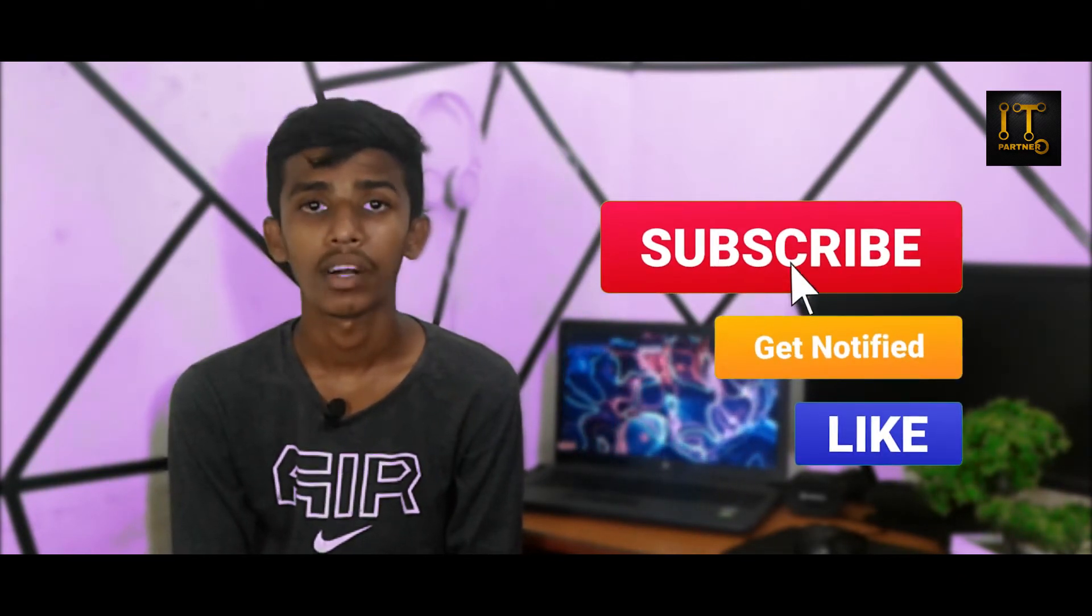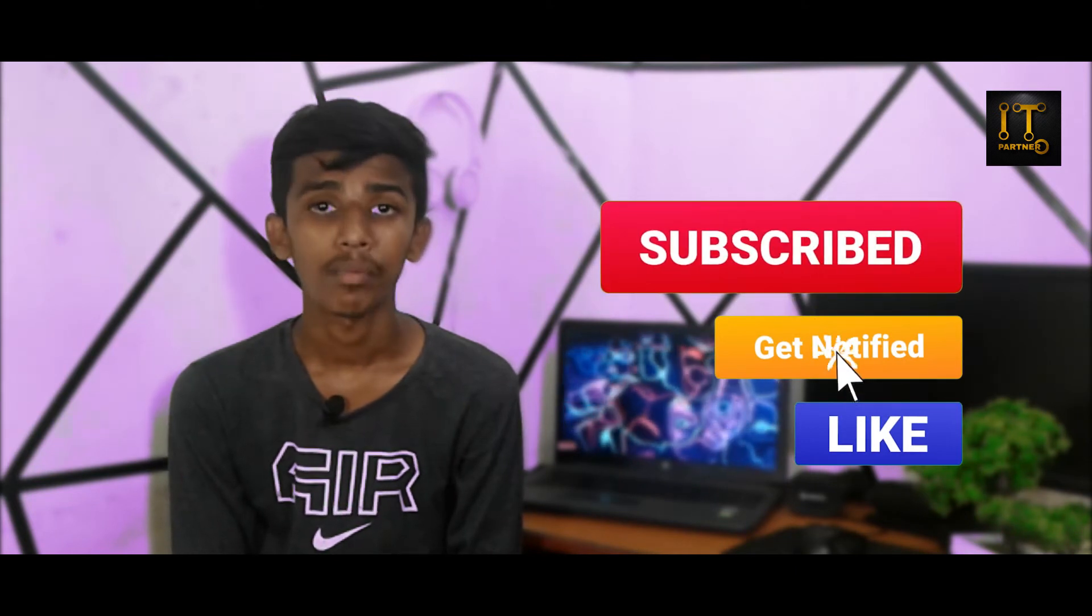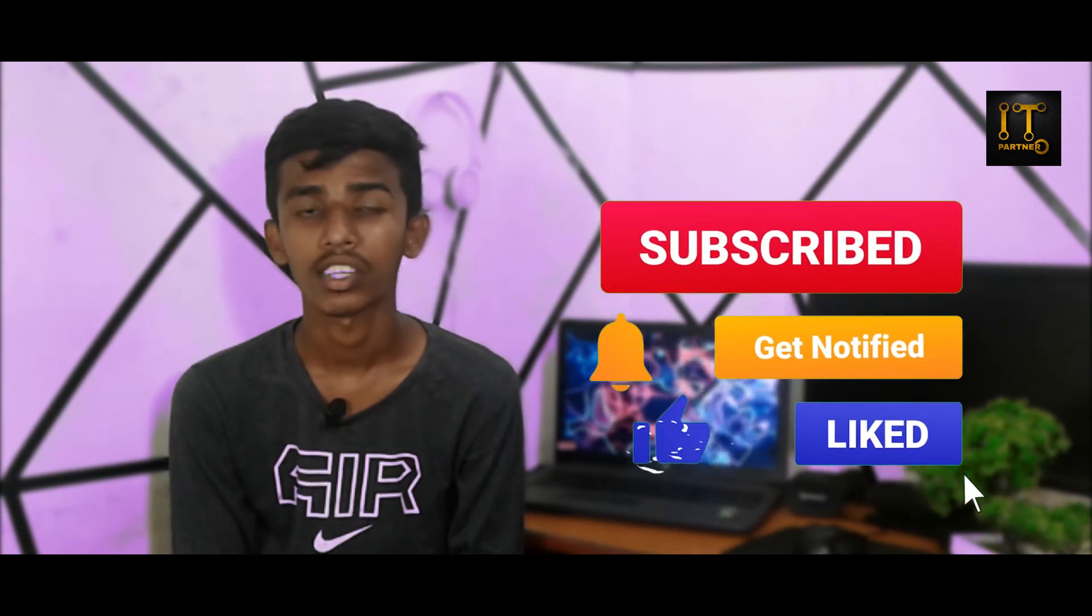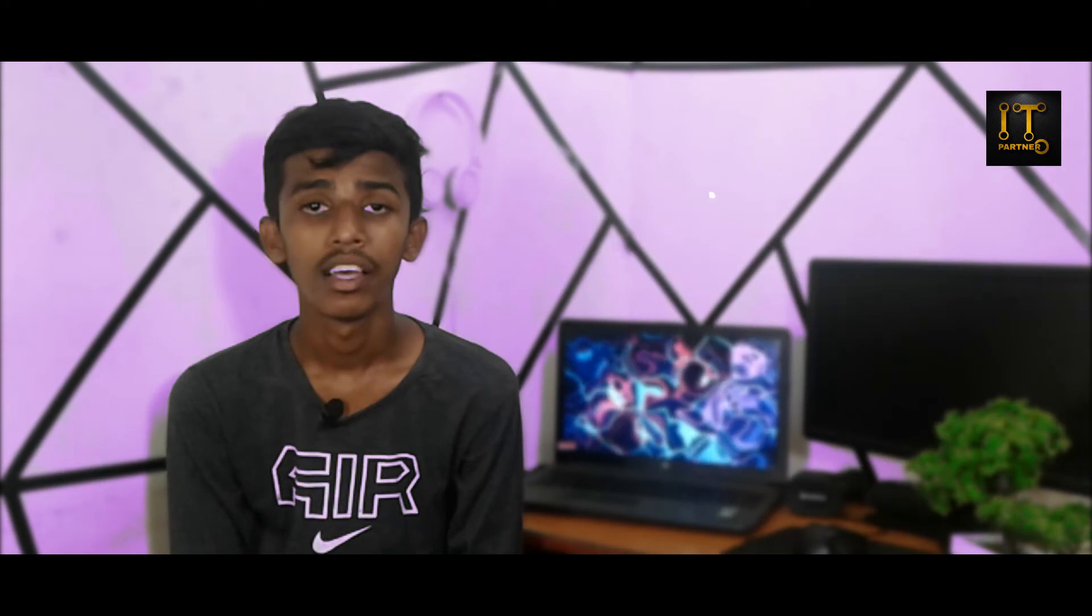You can see the subscribe button on the screen. Please click on the notification bell so you can receive notifications when I upload new videos.